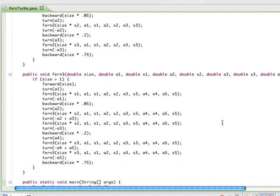My fern3 algorithm is really the same thing, except this is the one that generated my maple leaf. You can see there are, in fact, five recursive calls.